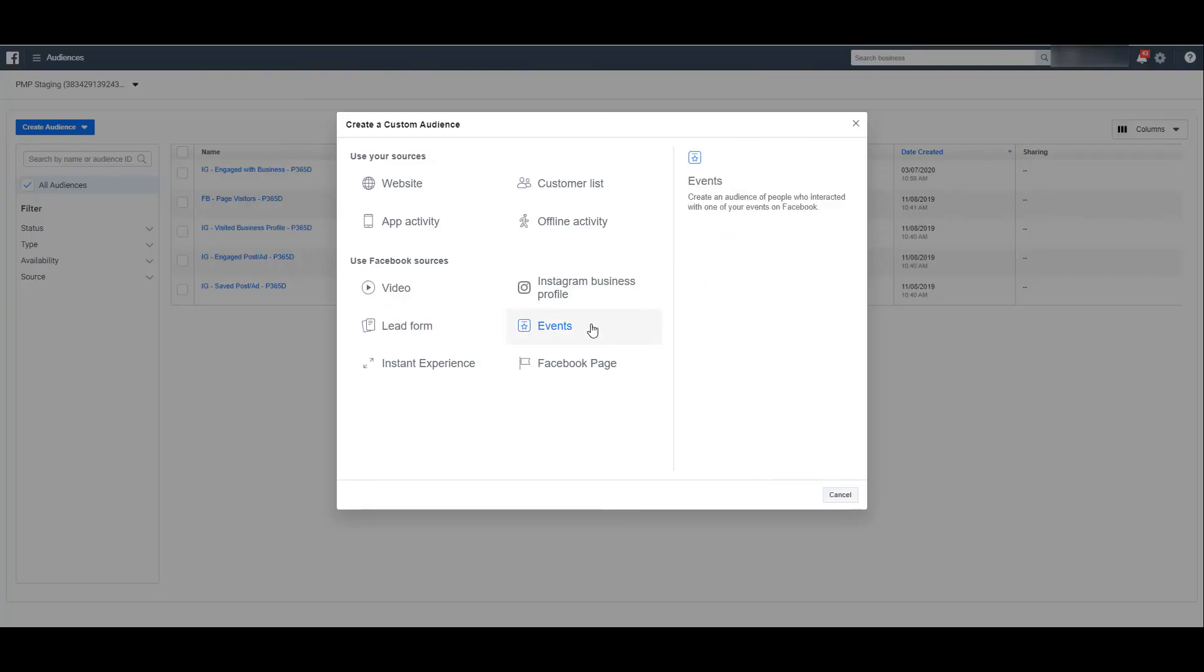One custom audience option in Facebook is event engagement, where Facebook says it's creating an audience from people who have interacted with one of your events on Facebook. Again, this is not to be confused with custom event tracking that you have created off of your pixel and potentially use Google Tag Manager to create those custom events. These are the actual events that you have created and live on your Facebook page.